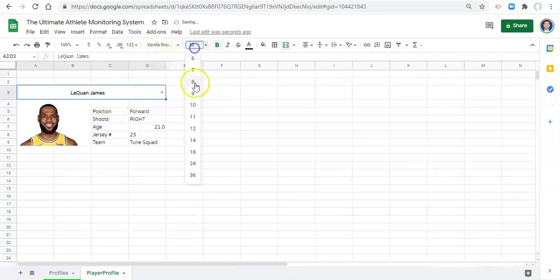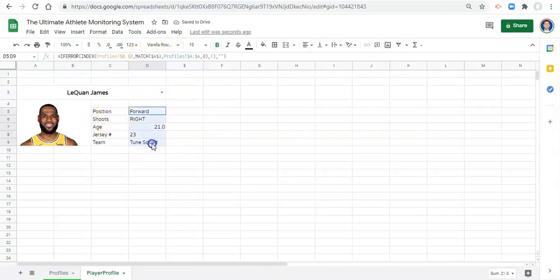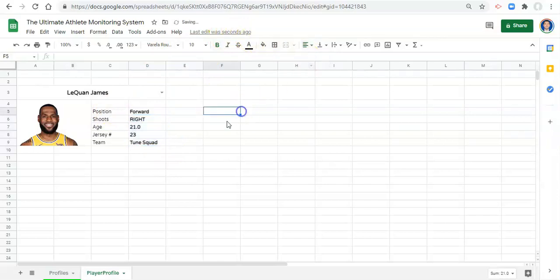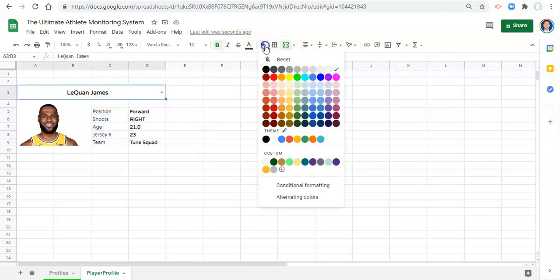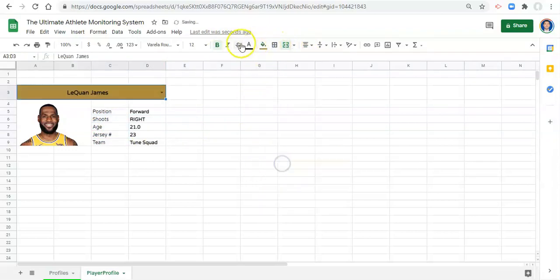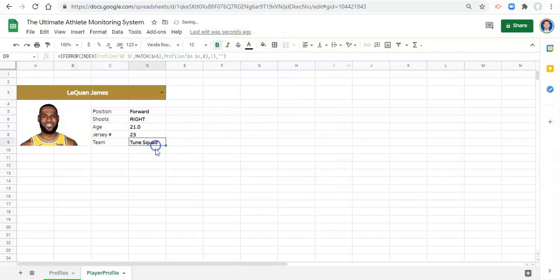bold the name, make it a little bit bigger maybe. Maybe I'll bold all this stuff and left align it. And maybe I'll make this color gold and the font white. Okay, great.